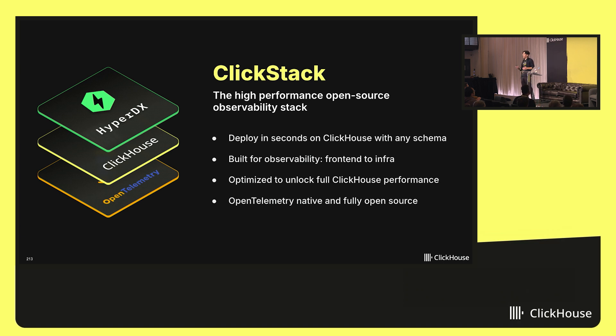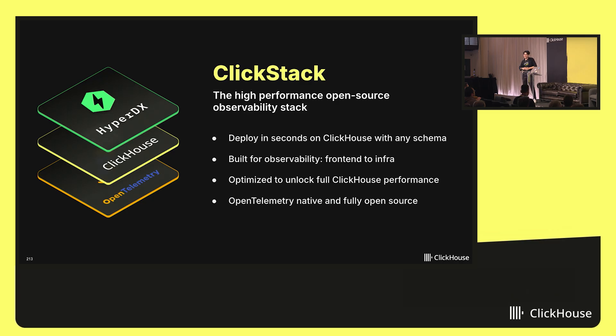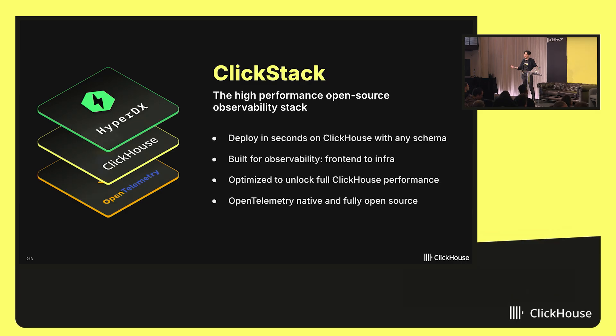It's incredibly easy to set up, so you can get up and running in just a minute. In fact, I'll show that in the next slide. And also, it works on top of any ClickHouse instance. So you don't have to have a specific one set up with a specific schema.